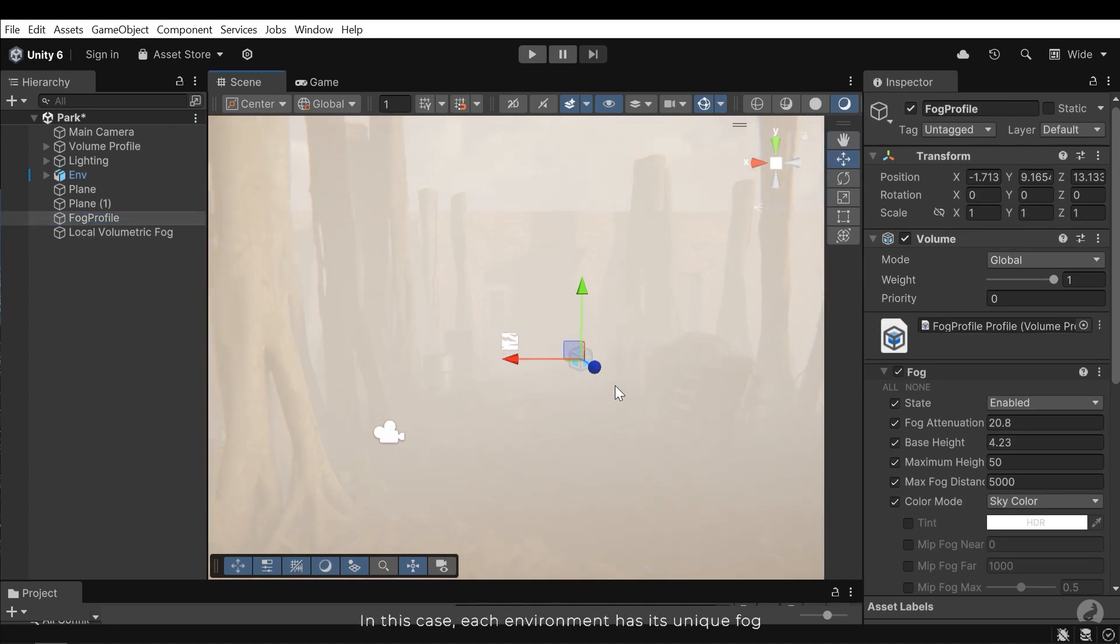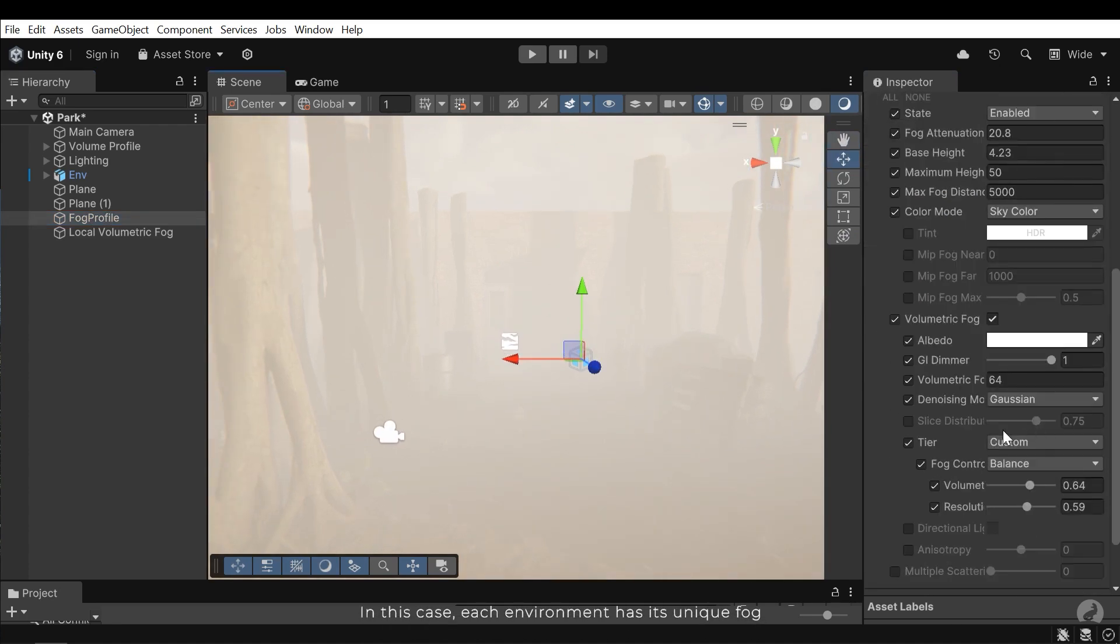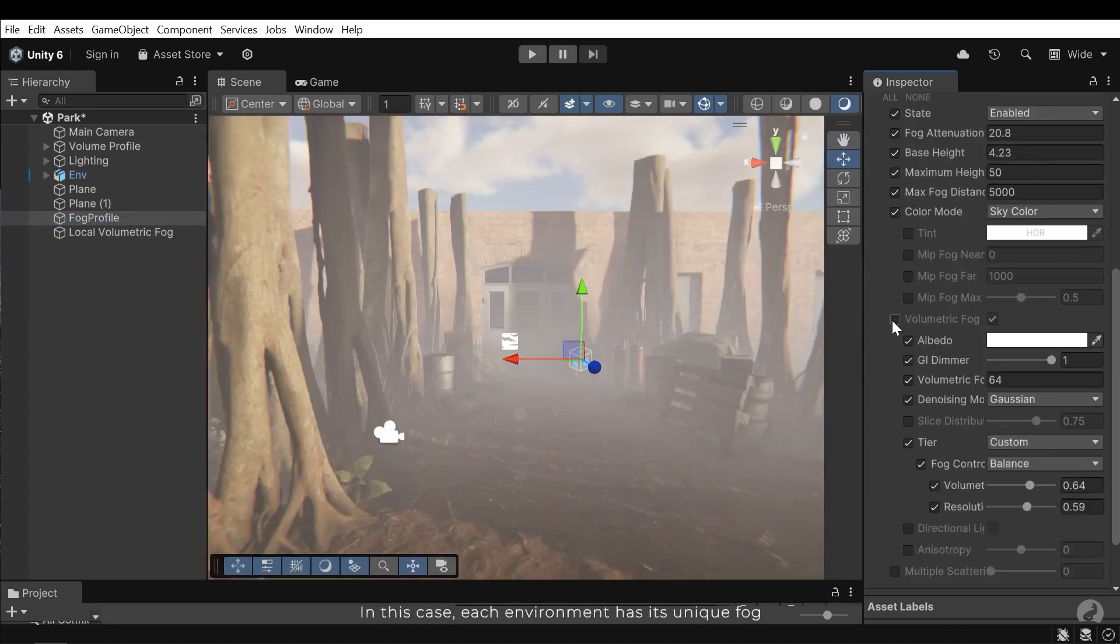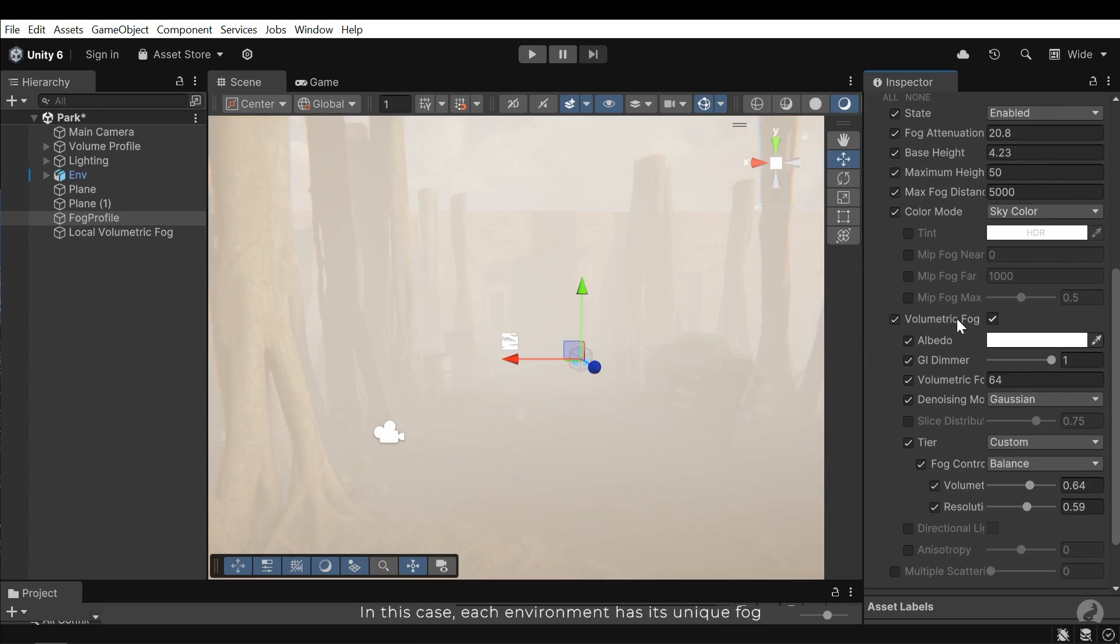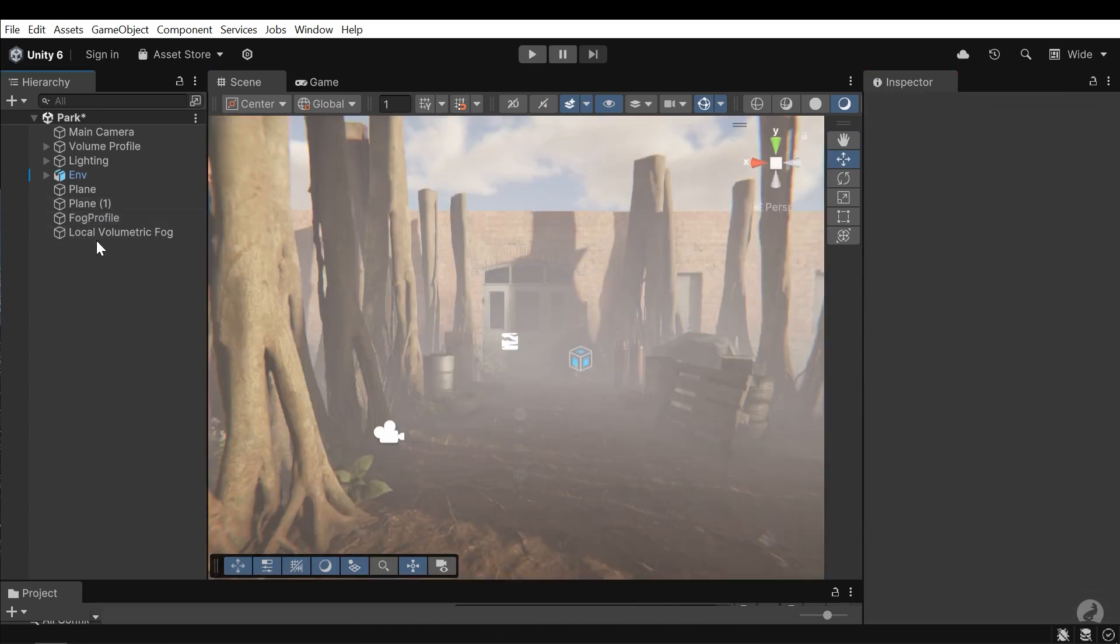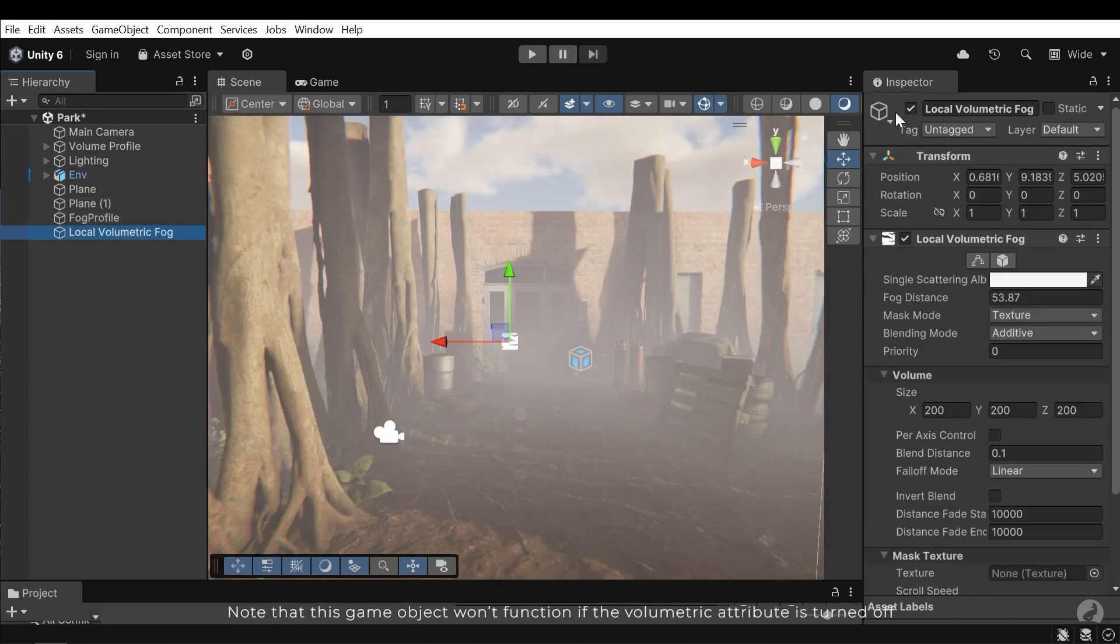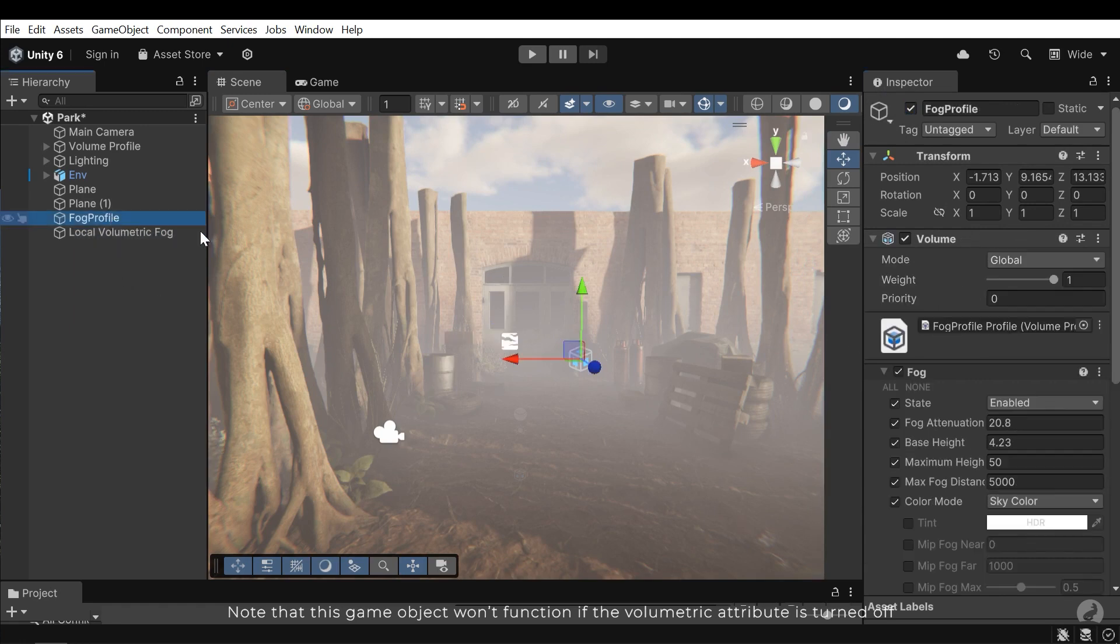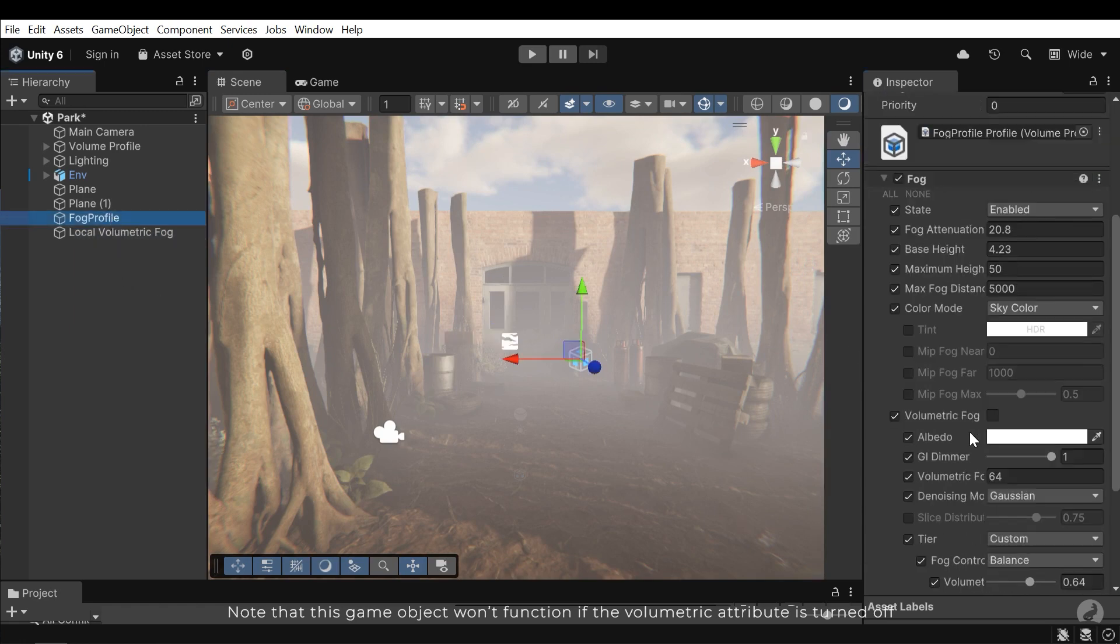In this case, each environment has its unique fog. Note that this GameObject won't function if the volumetric attribute is turned off.